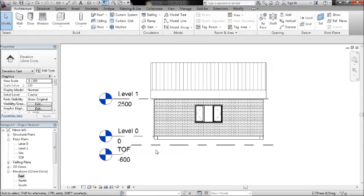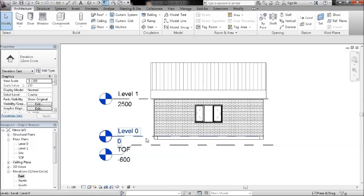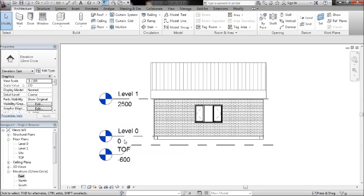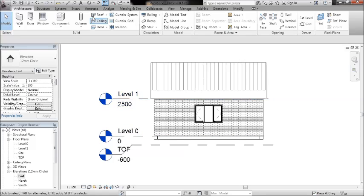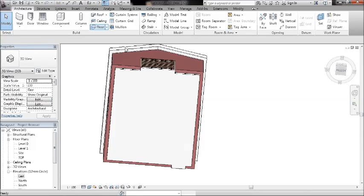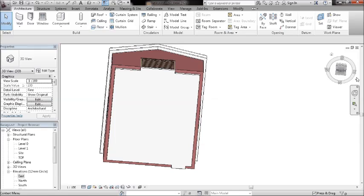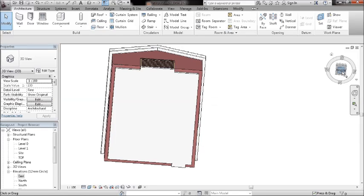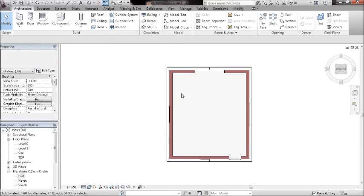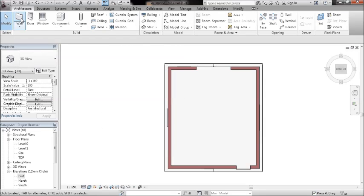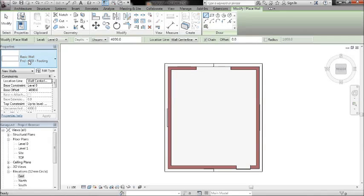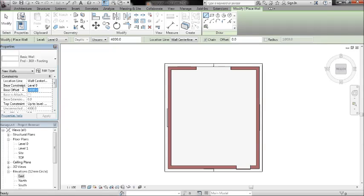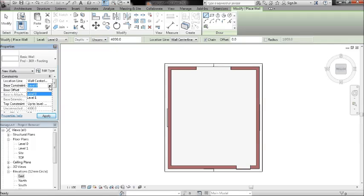The bottom constraint wants to be top of foundation or top of concrete, and the top constraint wants to be level naught. So I'm just going to go into a 3D view, which is where you'll be. I'll go wall, I've got 300 foundation footing. I want the base offset to be nil, the base constraint to be top of foundation.